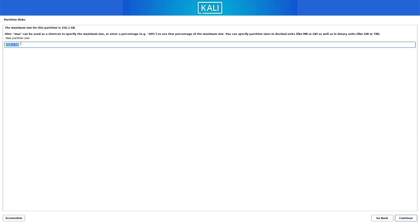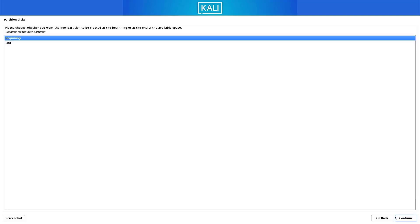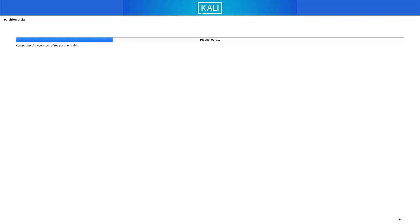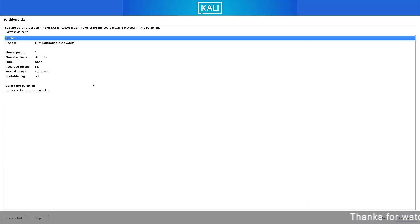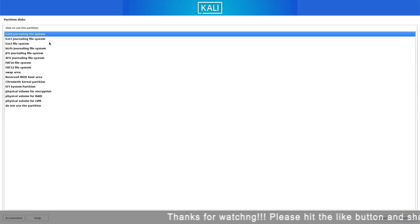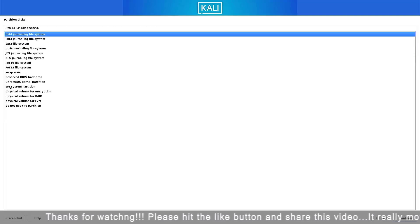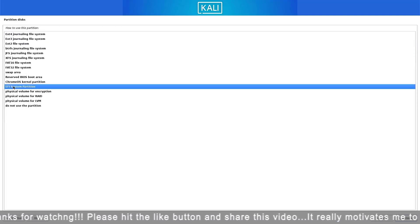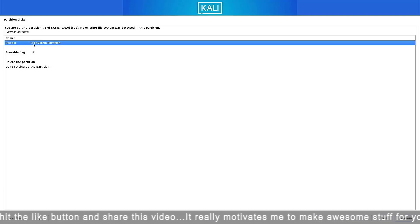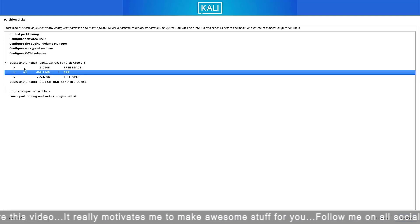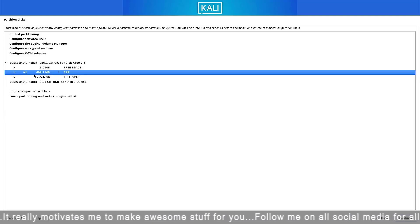Now select the free space and click on continue. Create a new partition. Here set the space you want. If you are using UEFI mode, you have to create an EFI system partition. So the first partition is our EFI system partition — make sure you follow the steps. Here you have to choose the EFI system partition option. Now select the done setting up the partition option and click on continue.